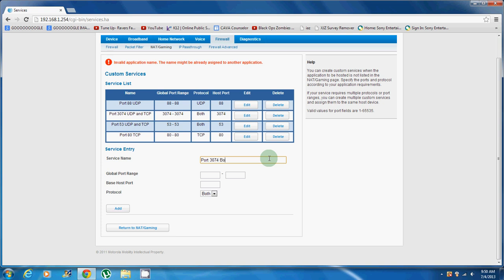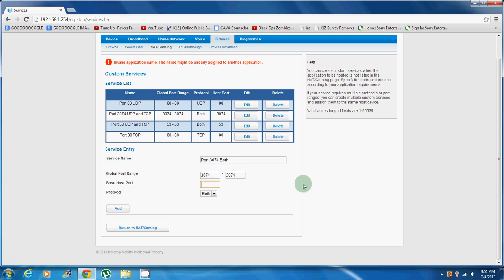Port 3074. You want to put just both, you can name it UDP and TCP but it doesn't really matter, it's just a name. The global port range is 3074 to 3074. Base host port would be 3074, and both, and then you add it.